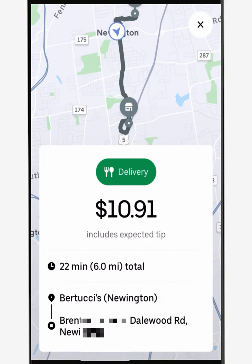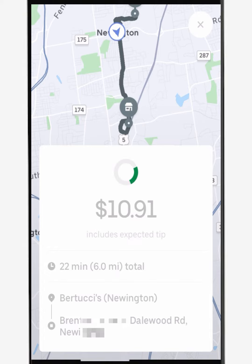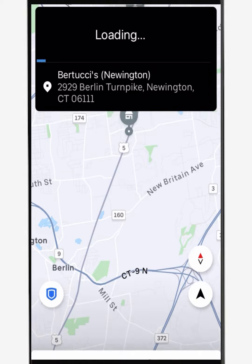Once an order pops up that you'd like to take, simply hit the green delivery button. In this case I was right by the restaurant, so it made sense. This will start the navigation to the restaurant.